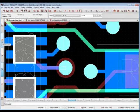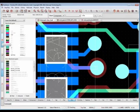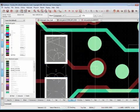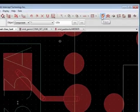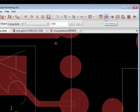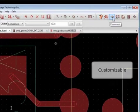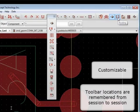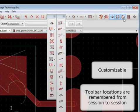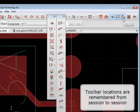The Layers panel is available at your fingertips to turn layers on and off. Toolbar groups provide access to the tools you need during specific phases of the design cycle.